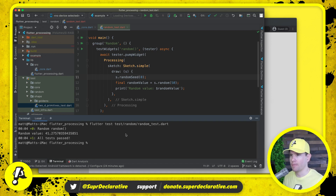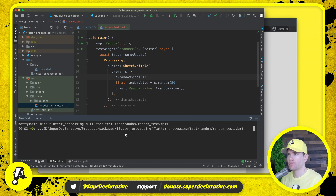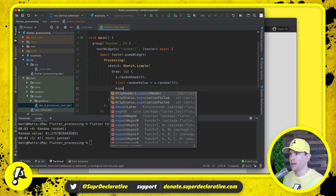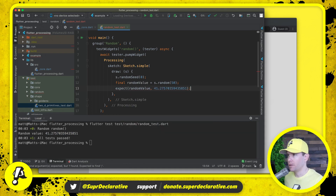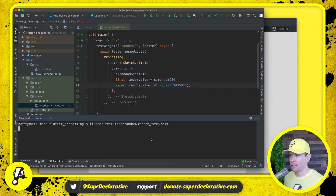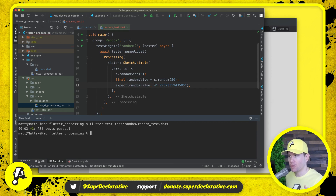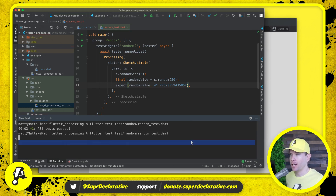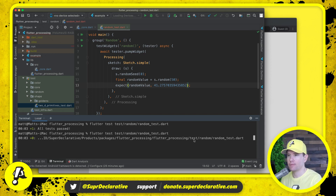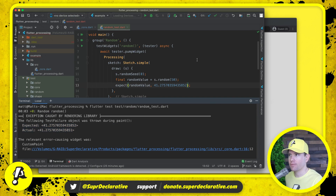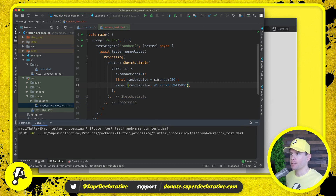We get 41.27. Let's run it again — 41.27 again. So this is now the number we'll always get, which means we can copy it and say: expect(randomValue, equals(41.27...)). Let's see if that test passes. Test passes. Just to be sure, what happens if we change the expected value slightly? The test fails. Good. We'll return the number to what it was, save, run again — test passes. We now have support for random.